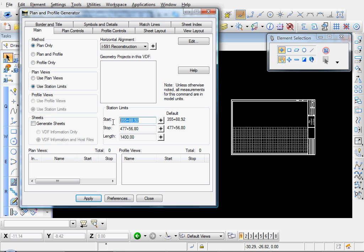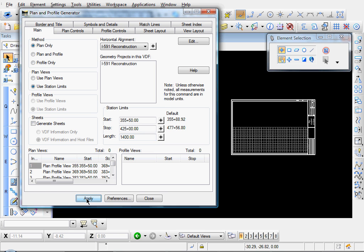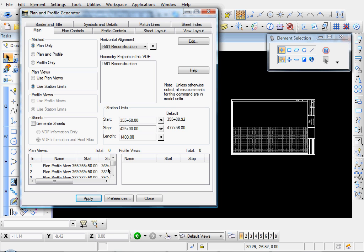And it looks like my Station Limits got adjusted somehow. Let me fix those again. So with those two items changed, I'll simply click Apply and it creates my plan views right here. And it looks like five views have been created.